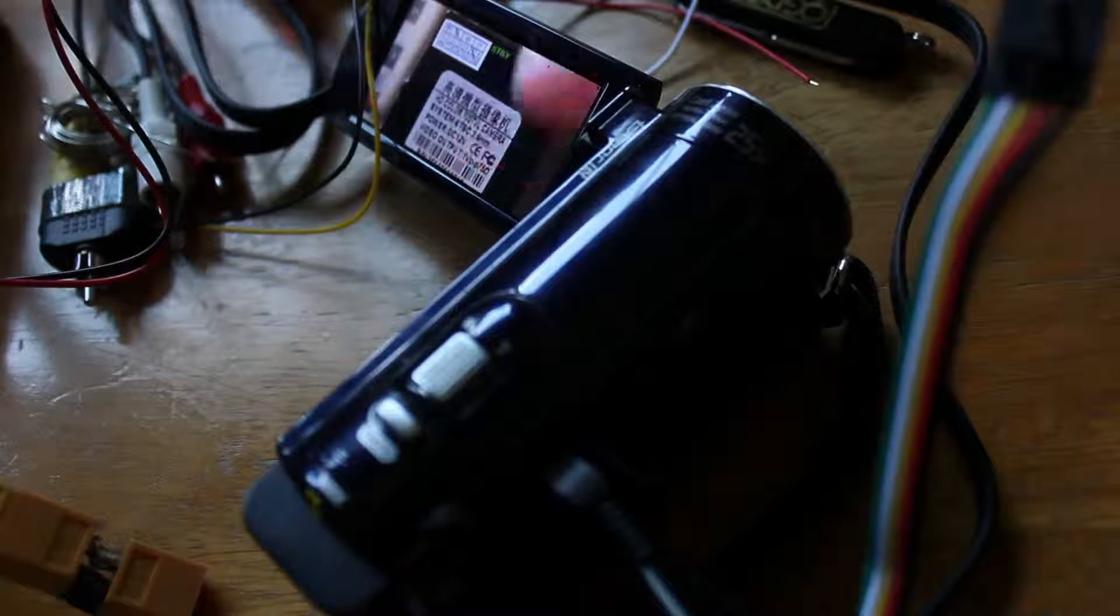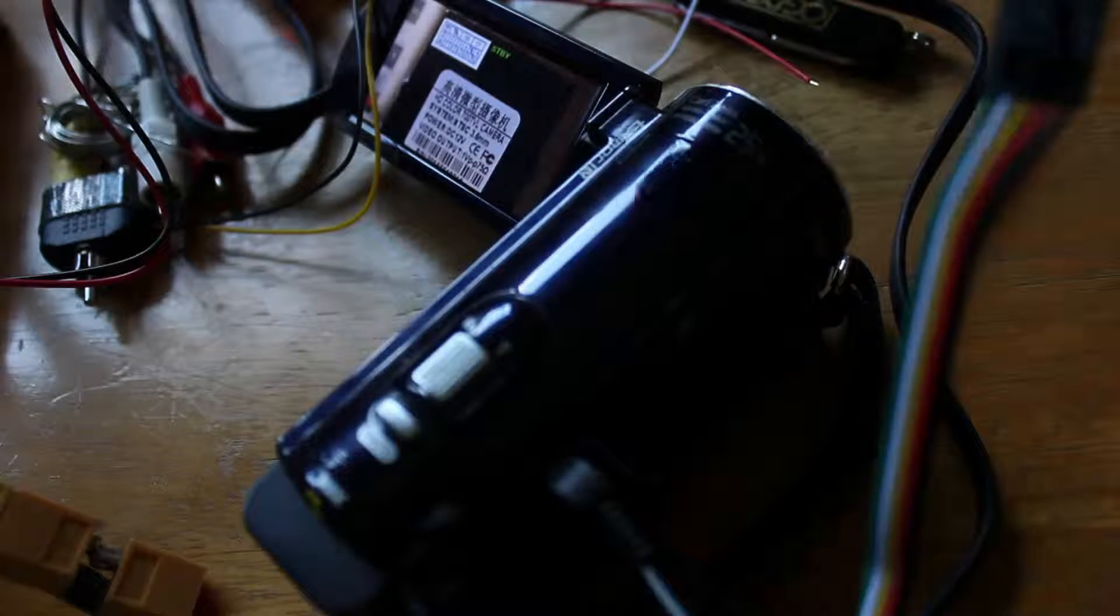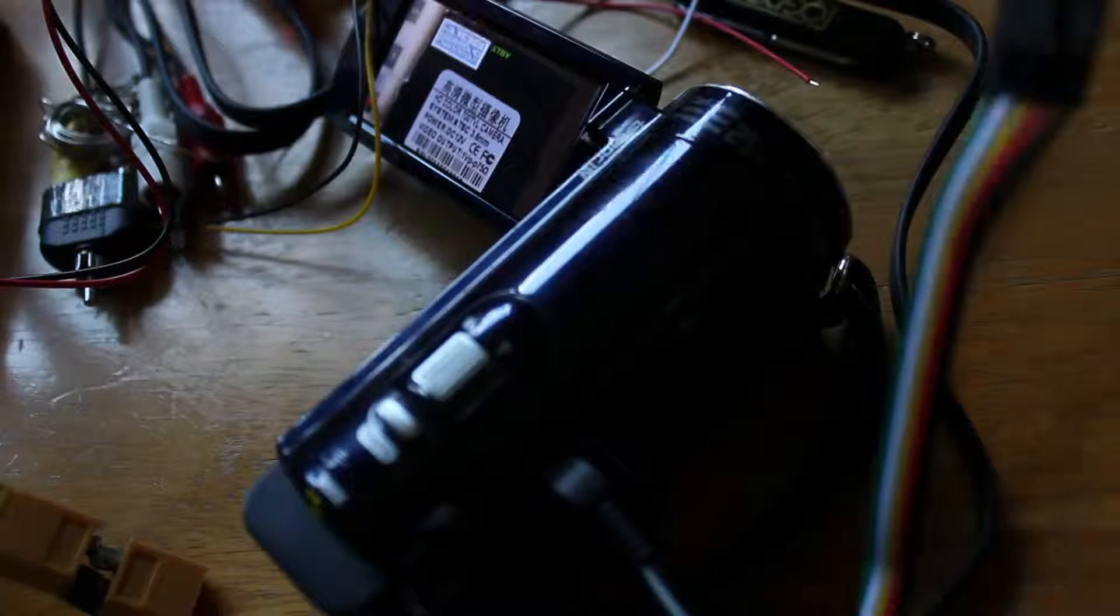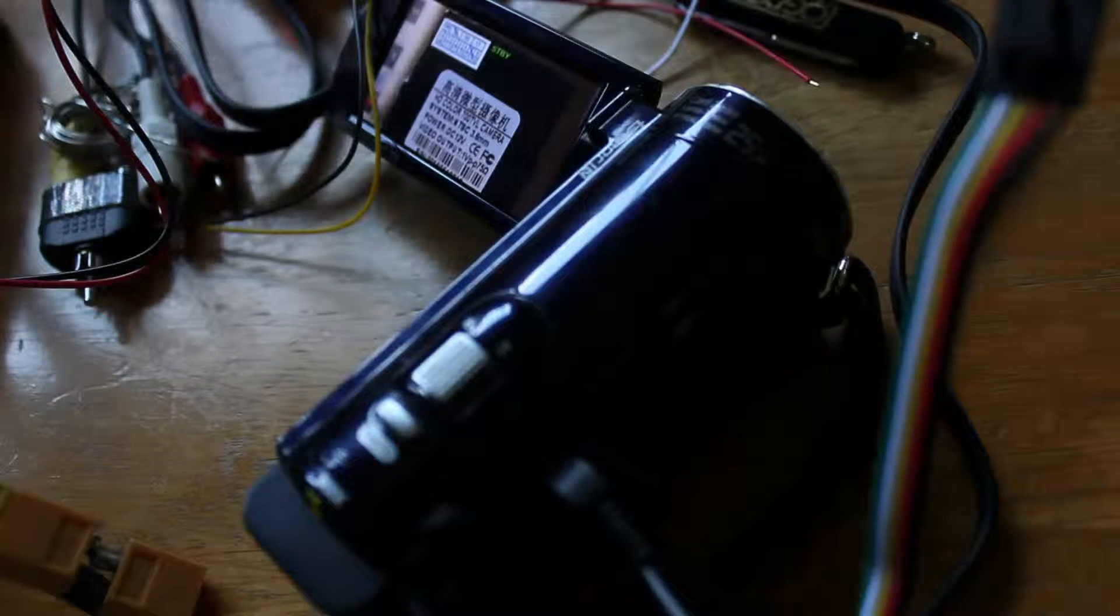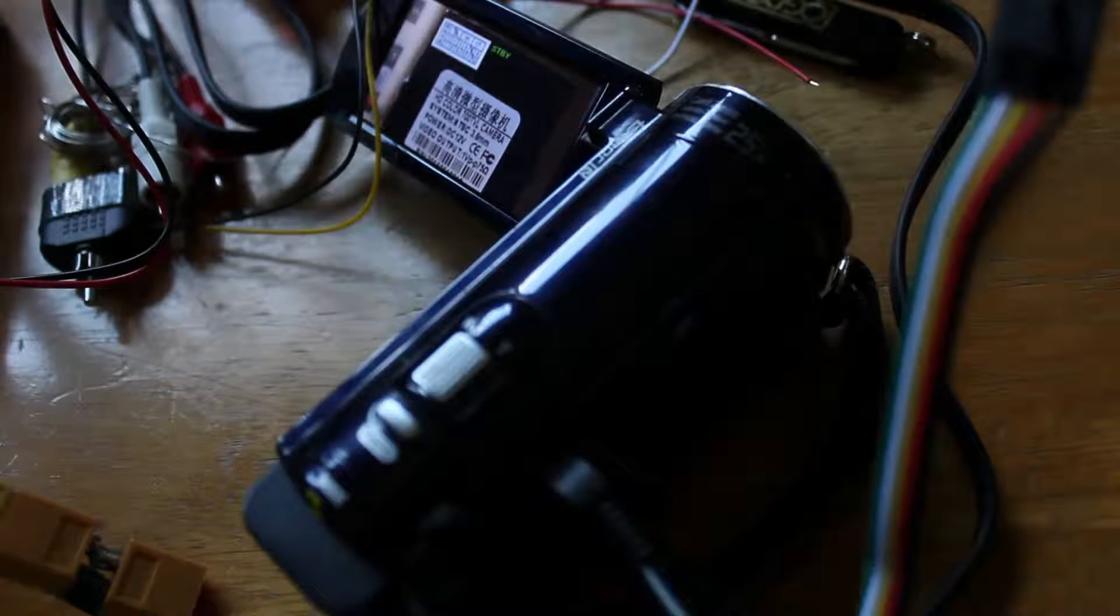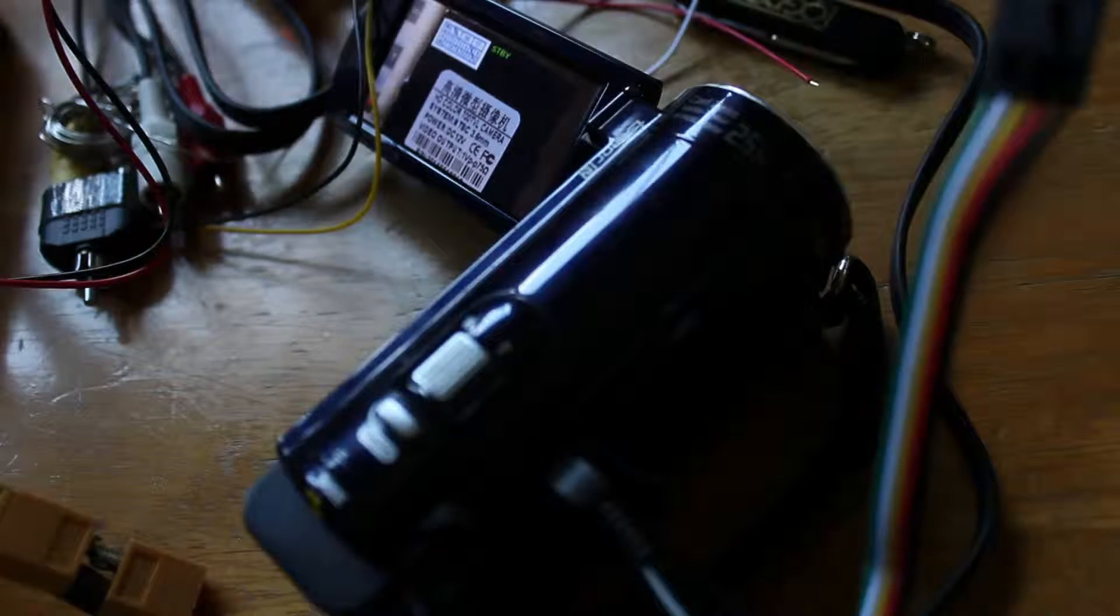Alright, now that everything is plugged in, over here you can see that on this screen over there. Let's go over to my TV where you'll actually be able to see the transmission.